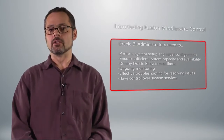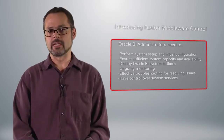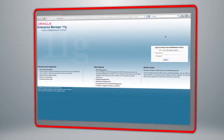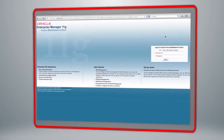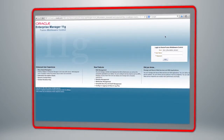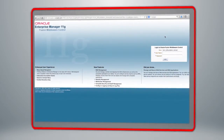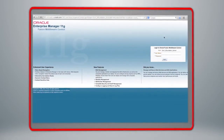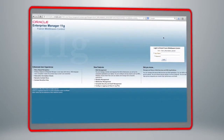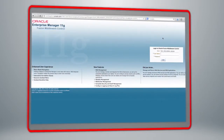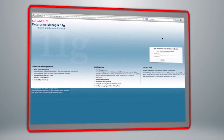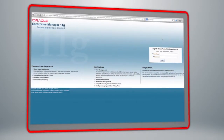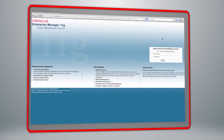Now we're going to take a look at a demonstration of Oracle Enterprise Manager Fusion Middleware Control — the systems management user interface for Oracle Business Intelligence. This Enterprise Manager is installed and available as soon as you've done the install, so there's no additional configuration or deployments needed once you've installed Oracle Business Intelligence.